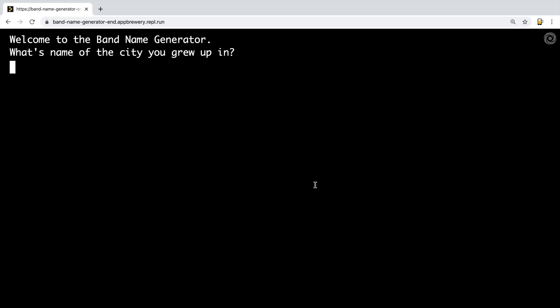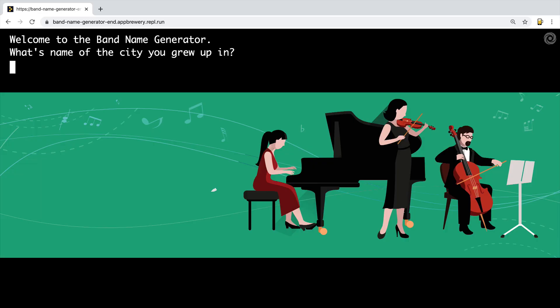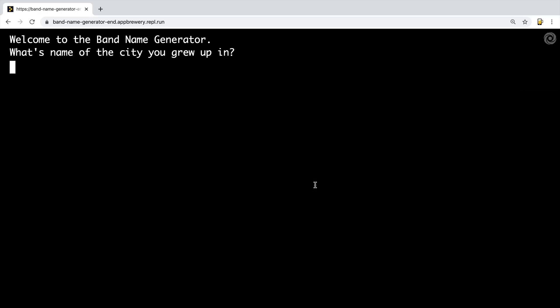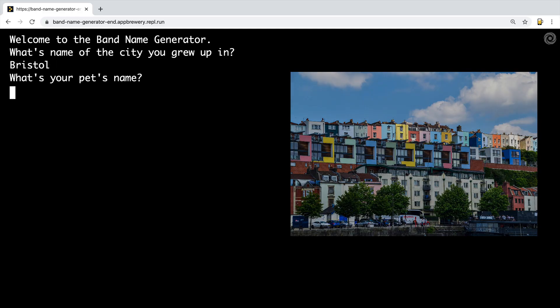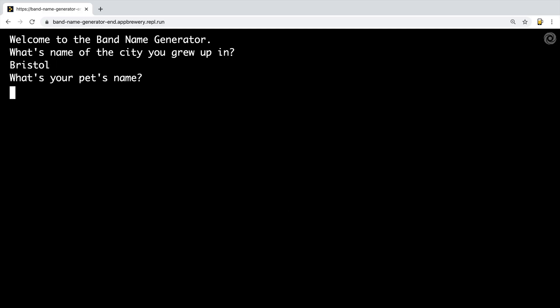This is the final project of today. The idea is that let's say your friend was starting a new band — a rock band or a classical band — and they're struggling to come up with a good name. So you come to the rescue and send them your band name generator program. It asks you for the name of the city that you grew up in. Mine was Bristol in the southwest of the UK, and then it'll ask you what's the name of your pet.